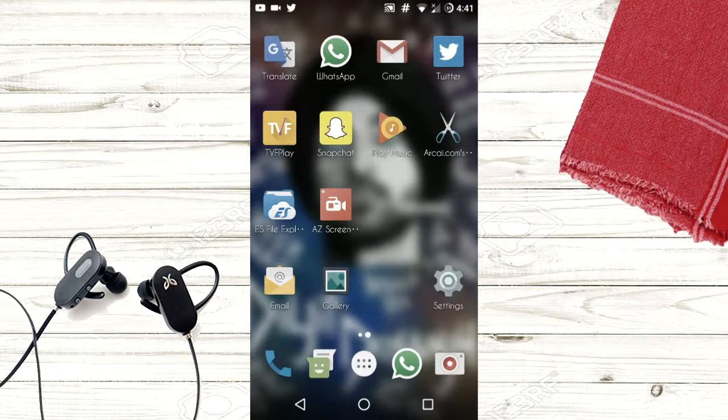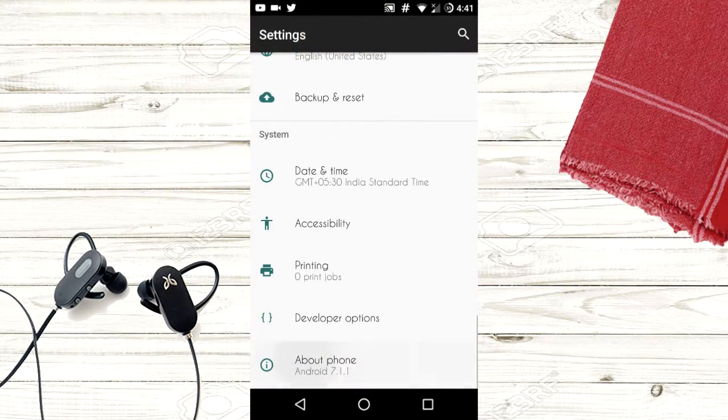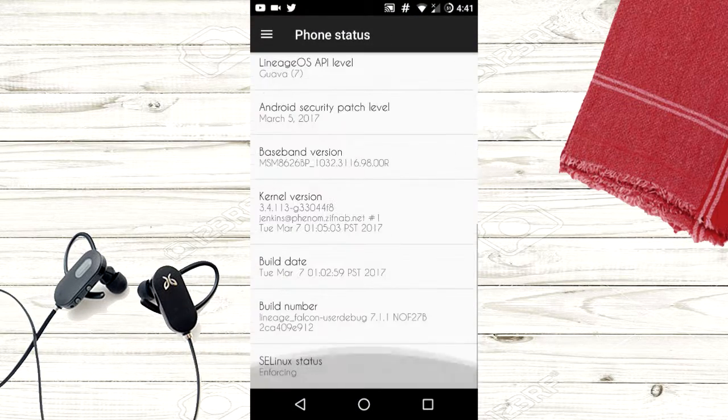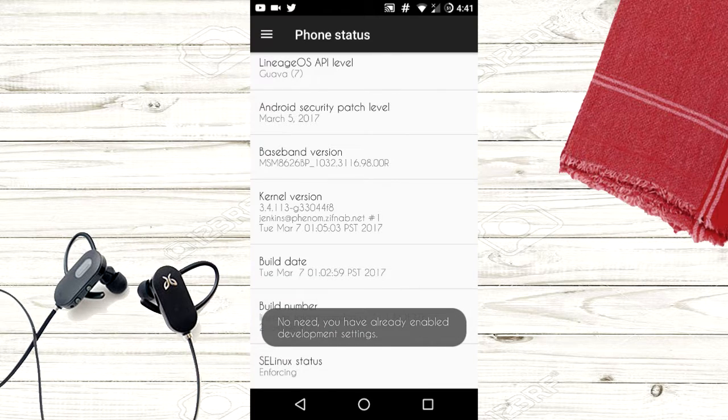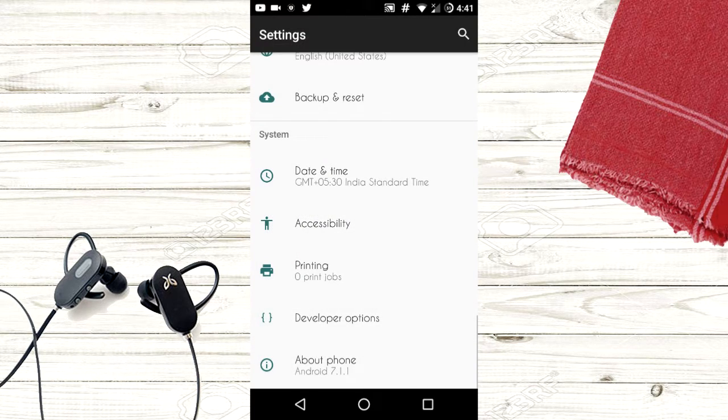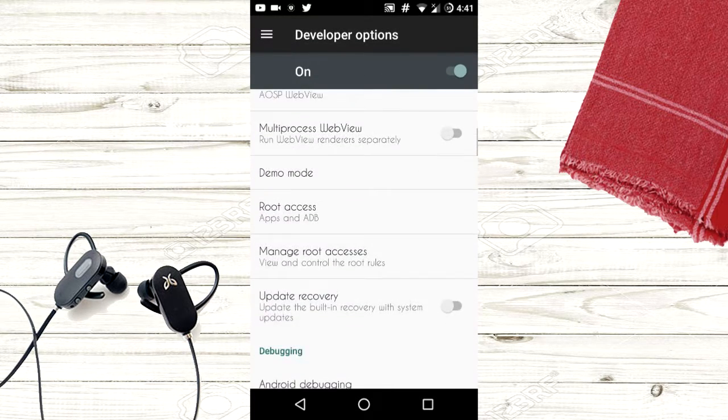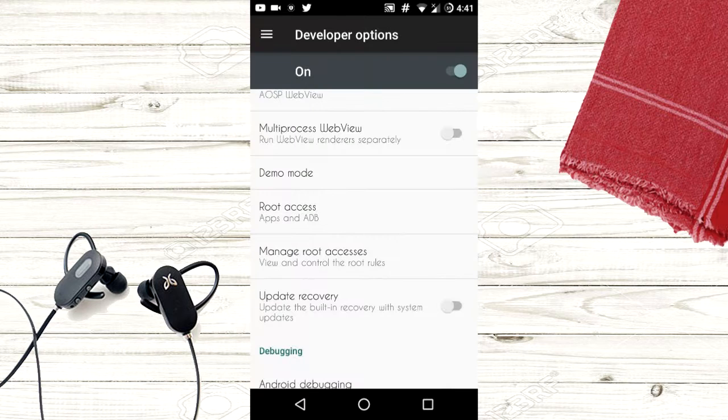Now, for activating root access, go to about phone in the settings, then enable developer options. In that, go to the root access and select ADB and apps. Now, you're all set.